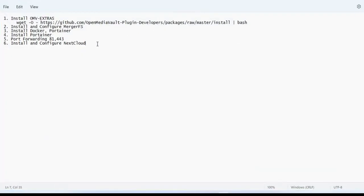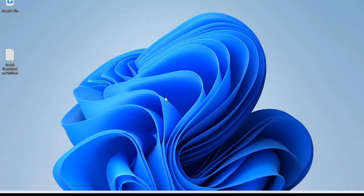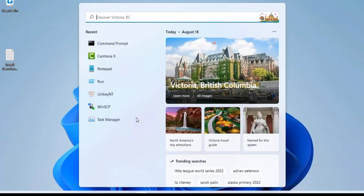You need to do six steps to create your own storage cloud. First, you install OMV extras for the Open Media Vault NAS server.